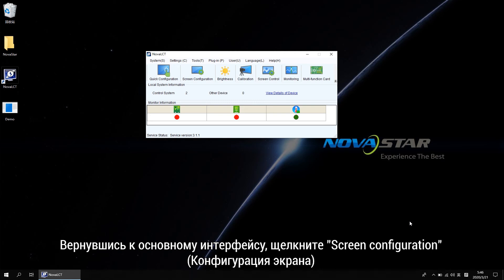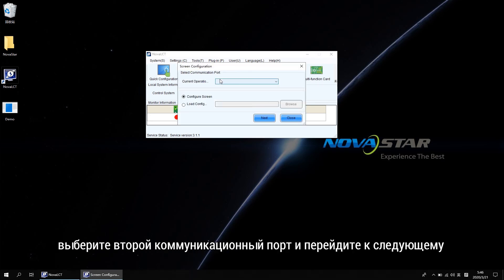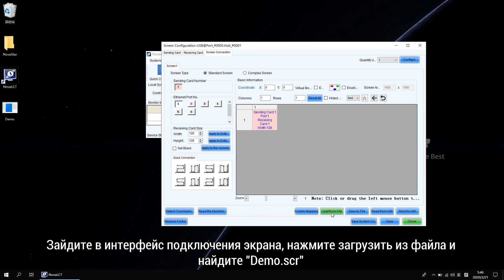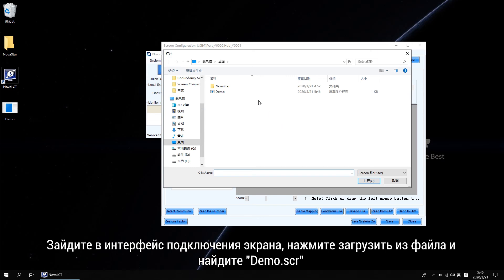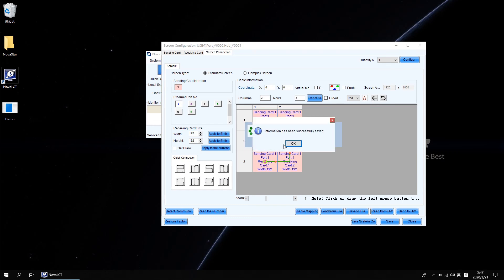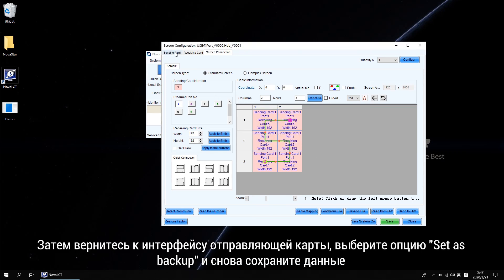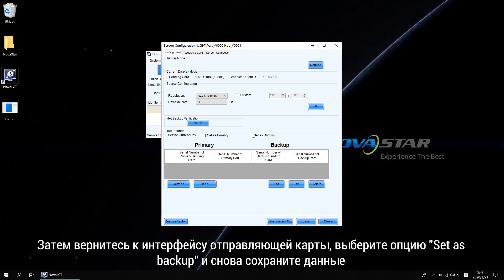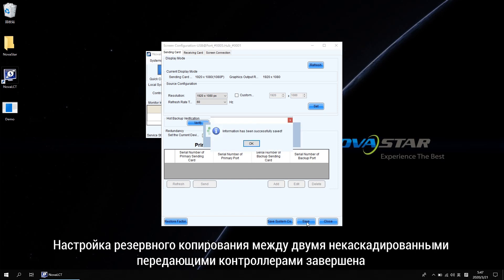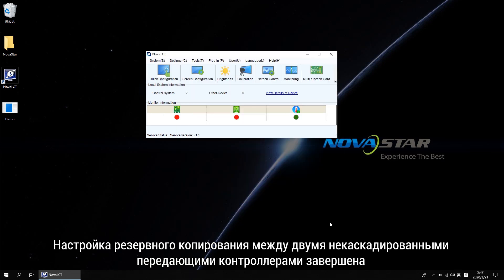Now back to the main interface. Click screen configuration and select the second COM port. Go next and get into the screen connection interface. Load from file and browse for the demo.scr file. Send and save it. Then back to the sending card interface, take the 'set as backup' option, and save again. The redundancy settings between two non-cascaded sending controllers is finished.